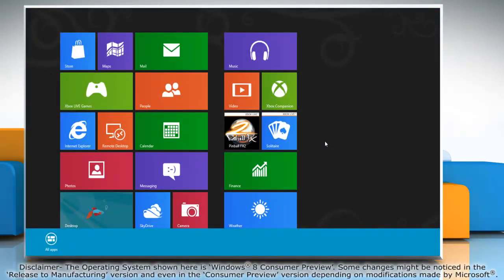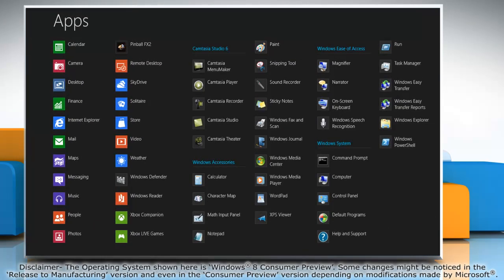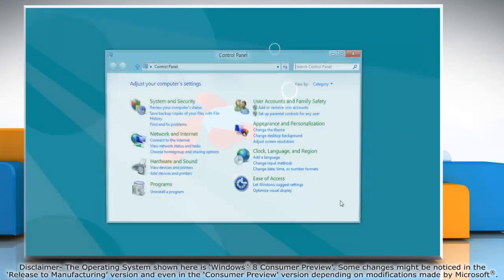Right-click on a blank area of the start screen and then click all apps on the menu bar that appears at the bottom. Under Windows system, click on control panel to access it.